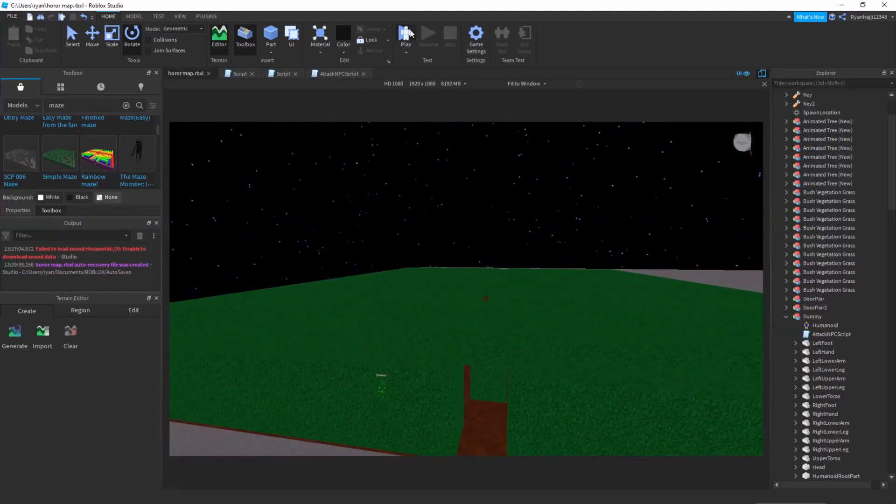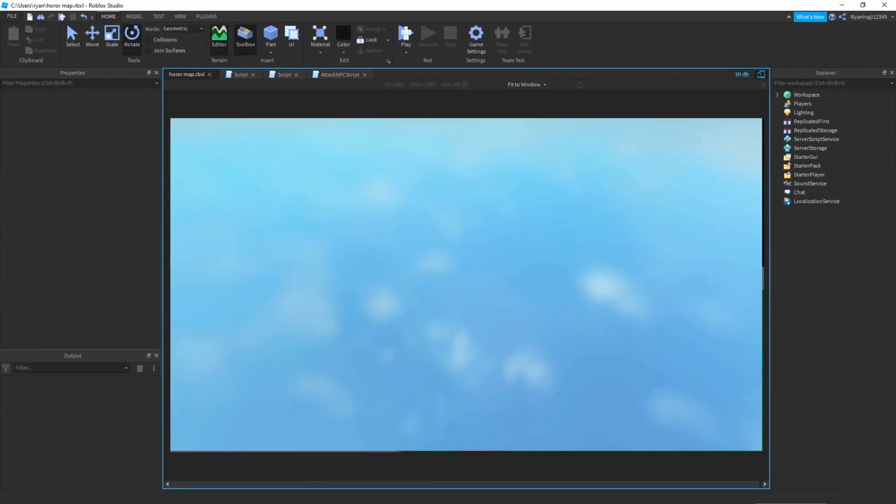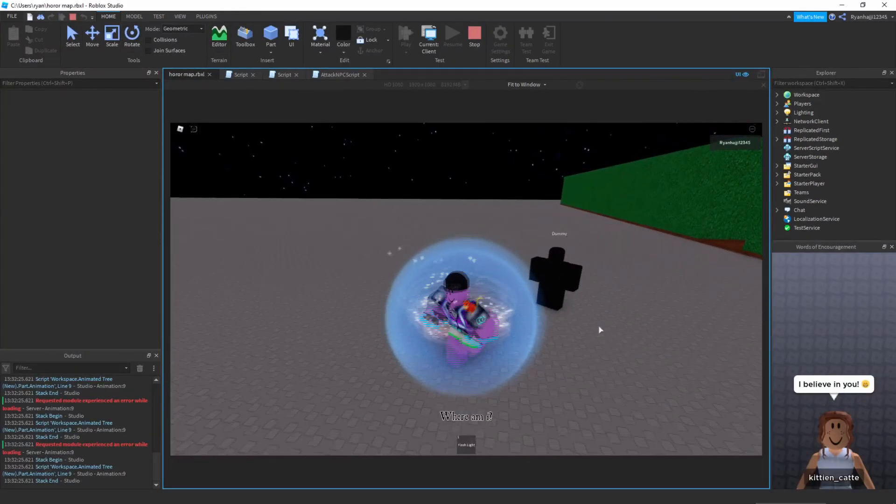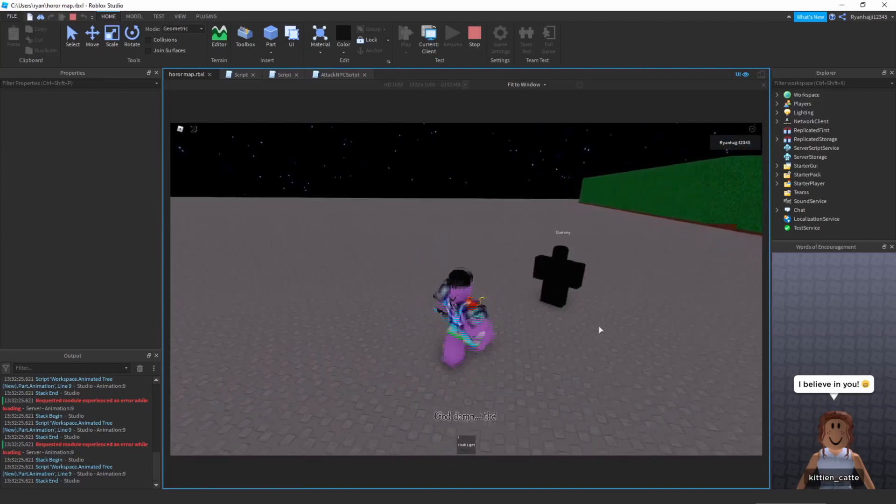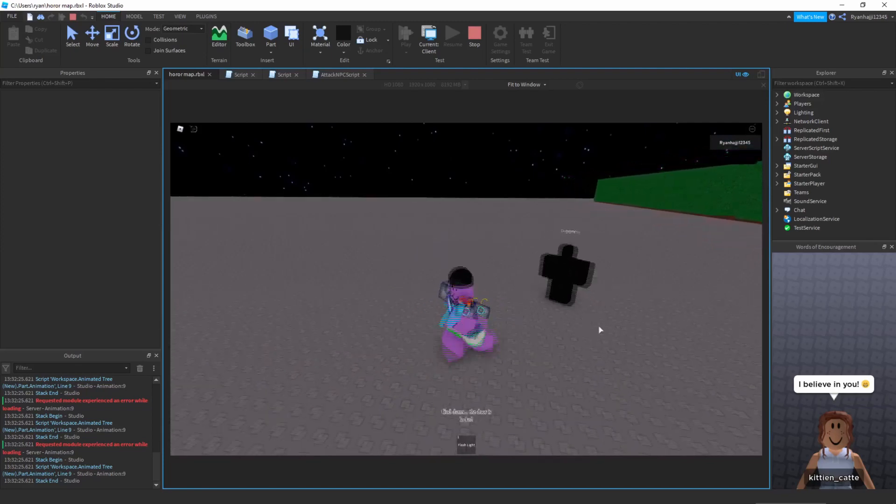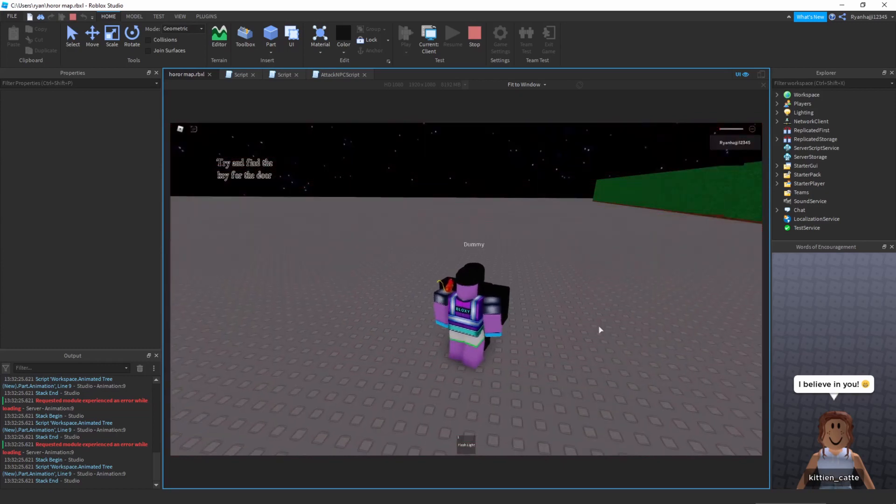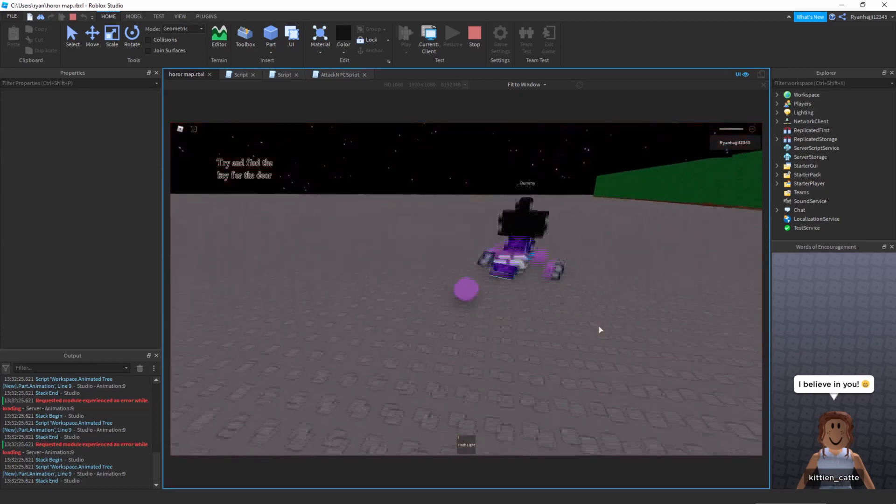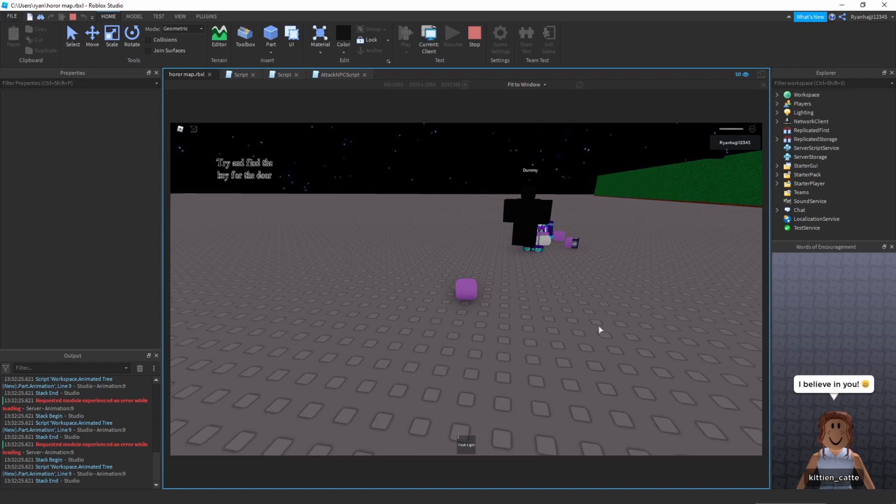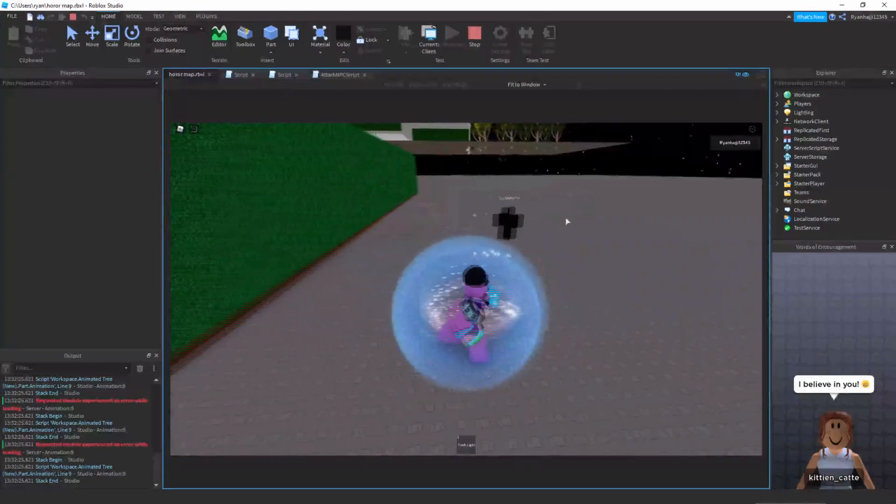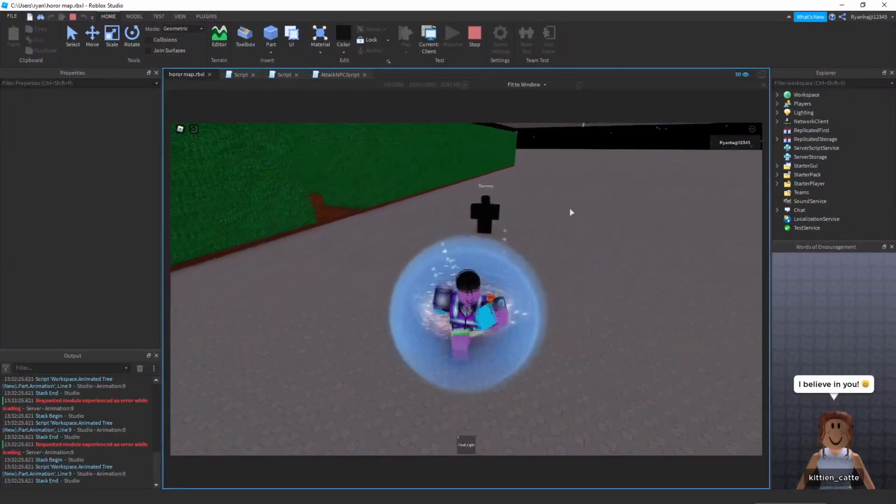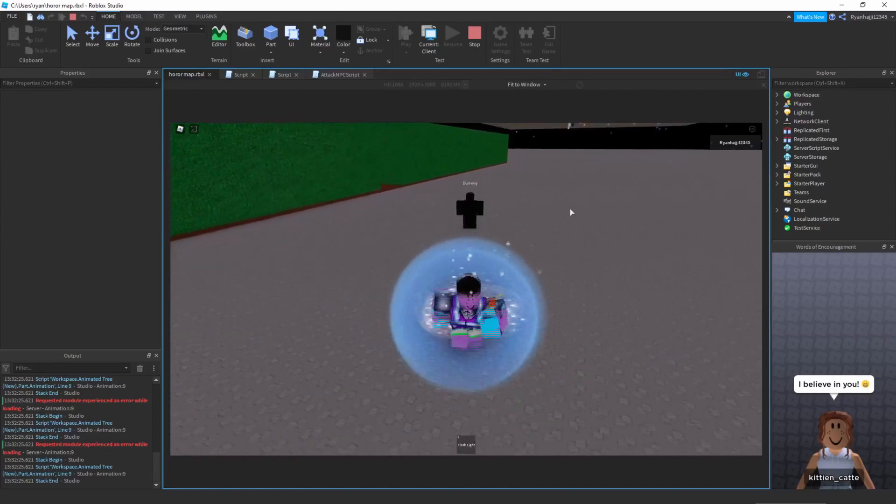Alright so guys now we can go ahead press play and let's see if this works. And as you can see the NPC is now chasing me and let's see what happens when I touch it. And there you go, after a while as you can see it's killed me and my character is now dead. And I'm actually really happy that works. In next episode we're going to be adding an animation to this guy to make it look and feel a bit more better.